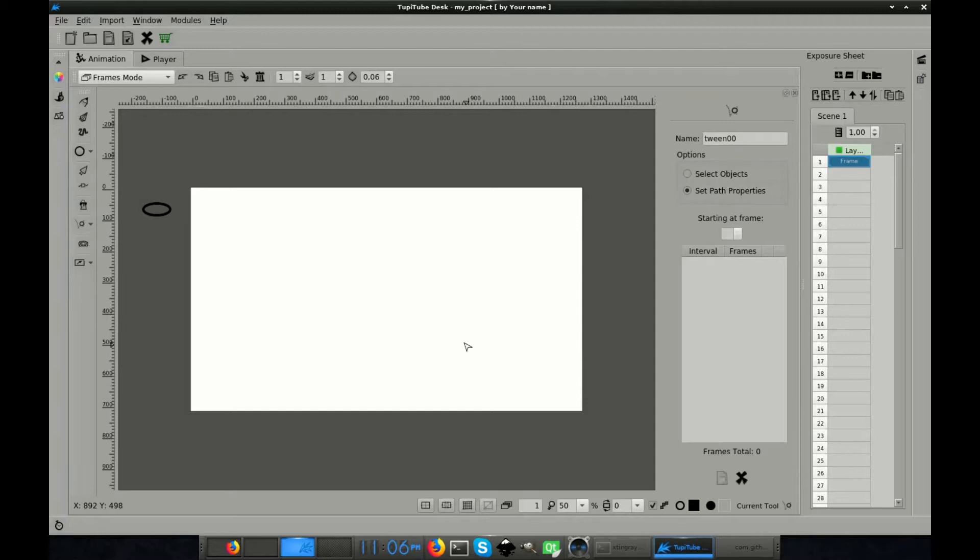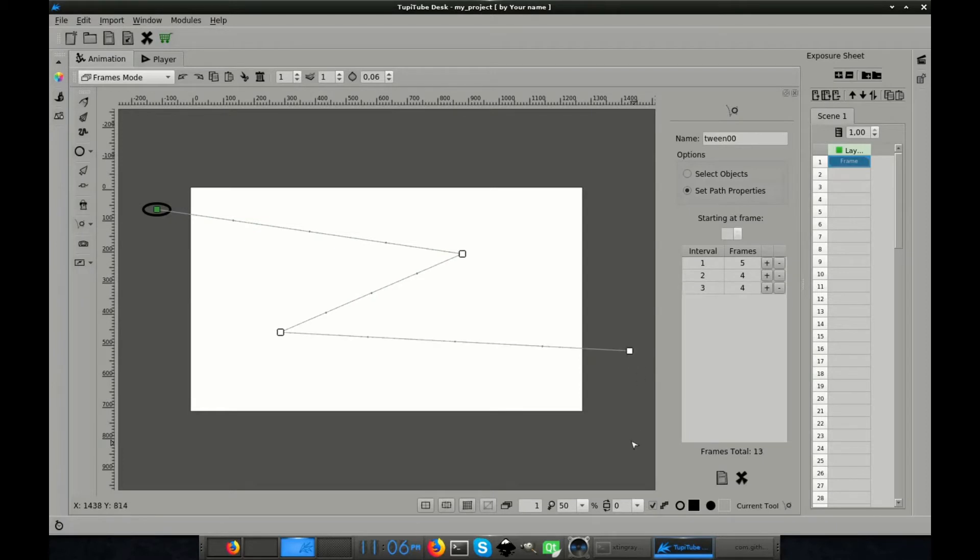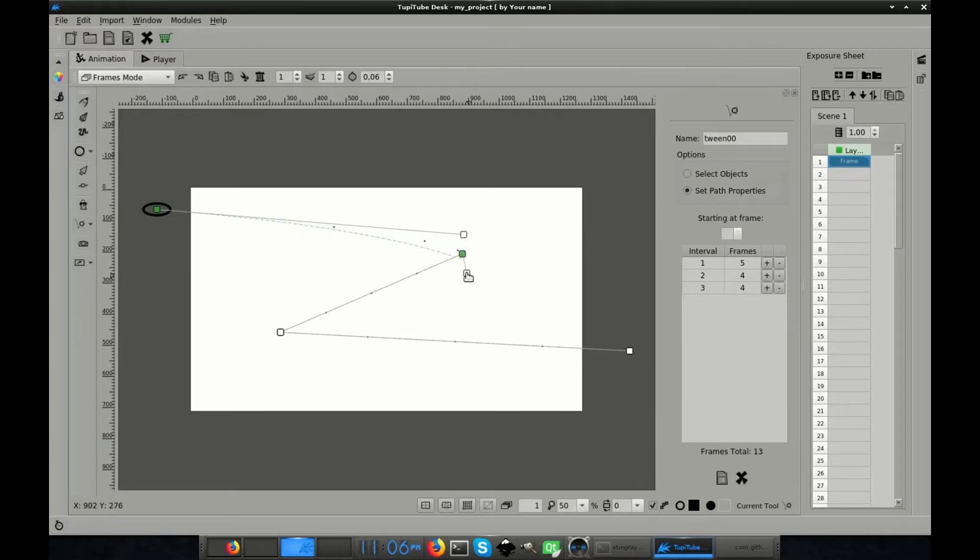From there, I will be able to define the path my object will go through. In my case, I will click three different points on the workspace to set the path. And then, using the green nodes, I will save the corners, shaping some curves.